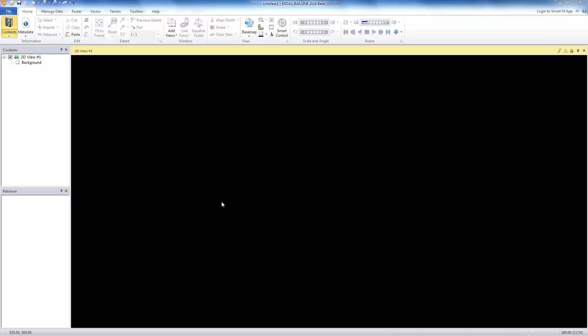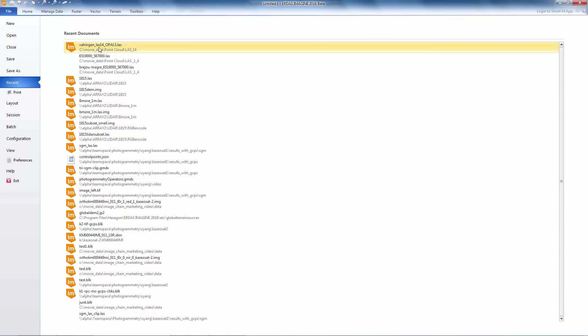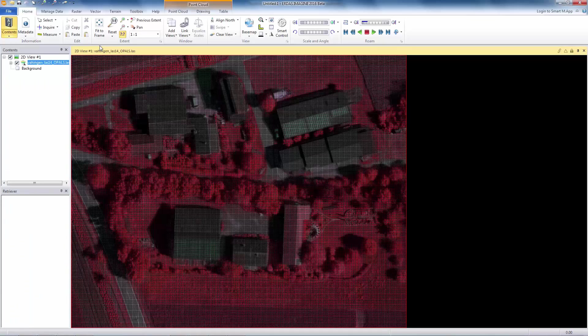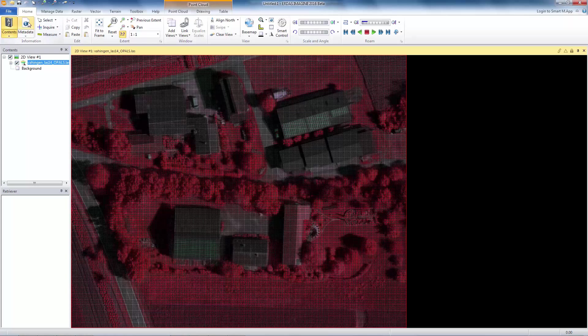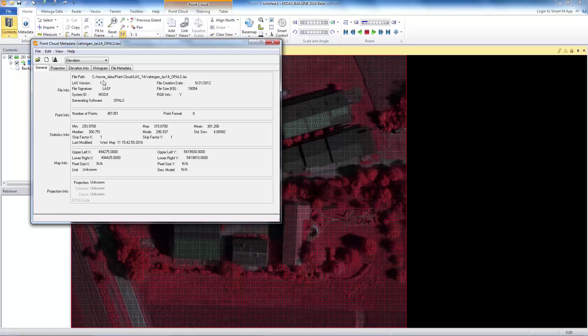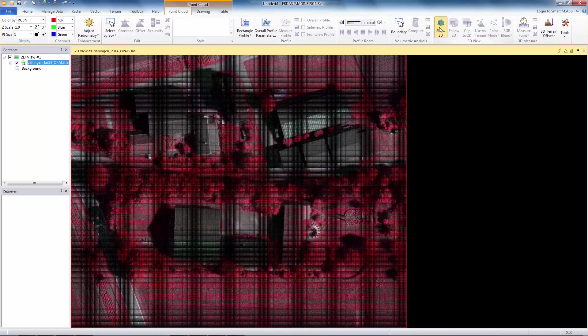Let's load the 1.4 data and bring up its point cloud info. As you can see, it is properly identified as version 1.4. Other than that, it's pretty much what you were able to do with previous versions. You should be able to do with version 1.4.